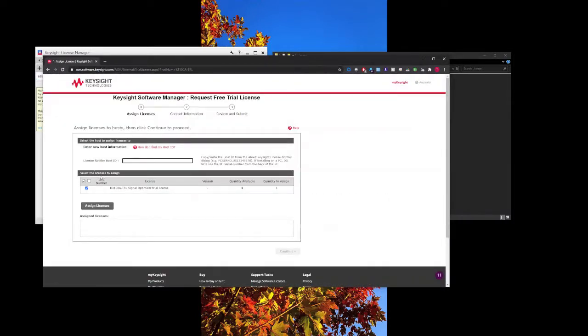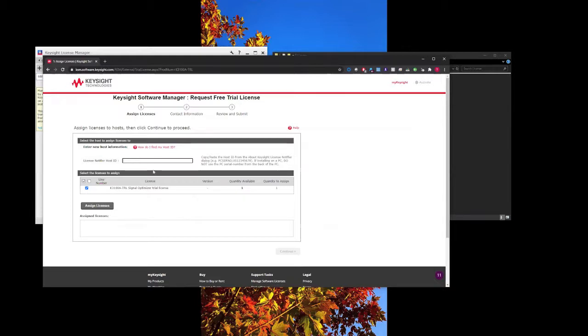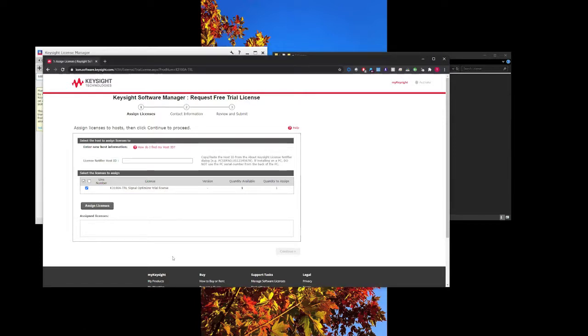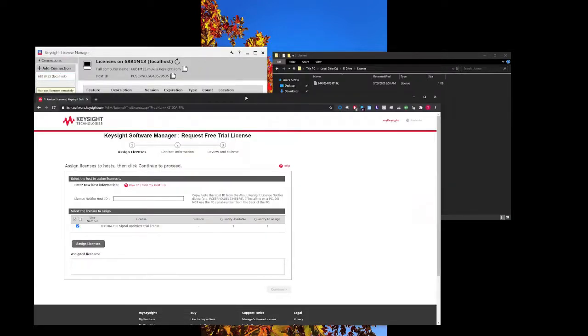This is where you have to key in. If you're running on a PC, it normally starts with PC serial. You can get it from System 3, Keysight License Manager. Once you key in that and assign the license, you can email that to yourself.